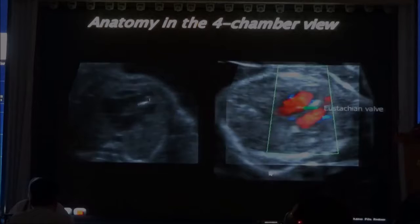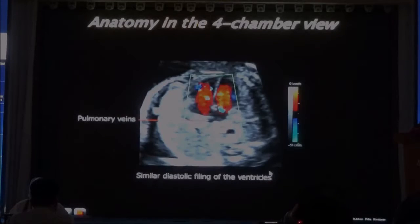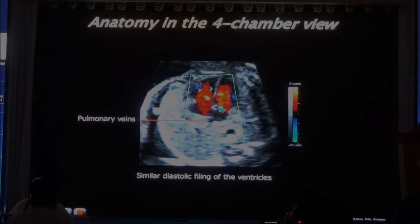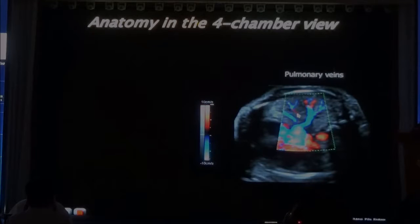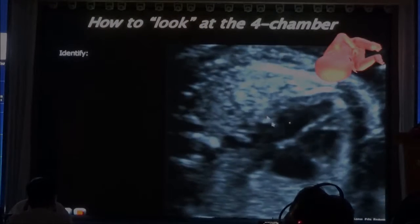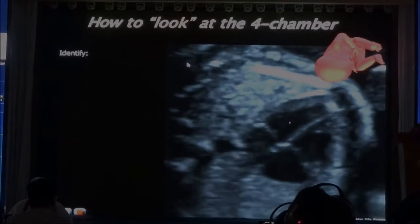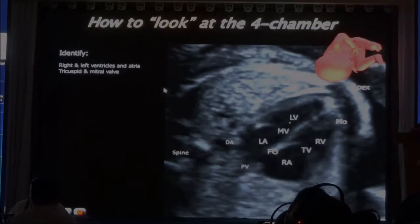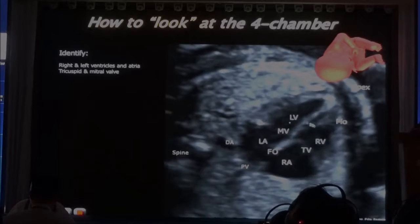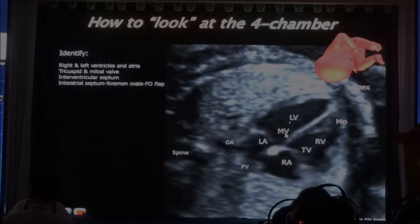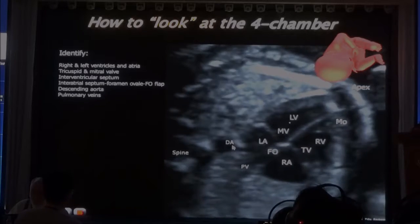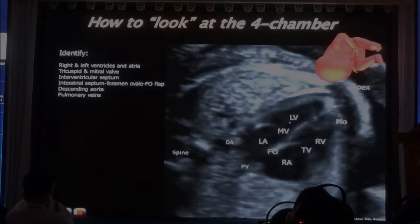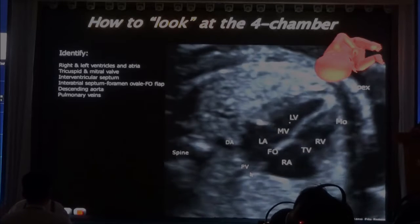So when you do the color Doppler, you want to see the inflow into both ventricles should be of the same intensity. And if you can see the pulmonary veins over here — so once you have identified the four-chamber, what do you want to do? First you want to identify the right and left atria, the ventricles, the mitral valve, the tricuspid valve, the interatrial and interventricular septum. You want to see the descending aorta. You want to look at the pulmonary veins — how many of you look at the pulmonary veins every time you do a four-chamber?